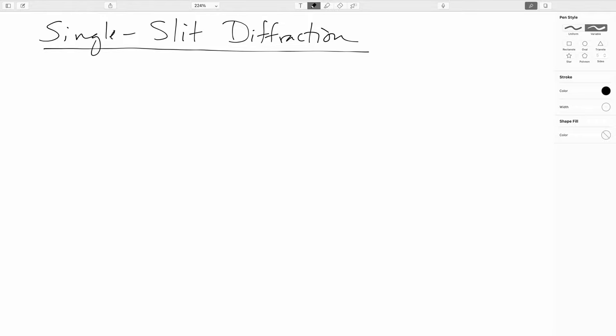Last time we treated double slit diffraction and at that time I pointed out when we were looking at the interference patterns that there was a bit of a variation in bright and dark zones, and I promised that I would get to that and we will get to that in this video. But first I want to introduce single slit diffraction by showing how physical considerations kind of dictate the layout of virtually every little tourist trappy town you have ever seen on the coast of the Great Lakes.